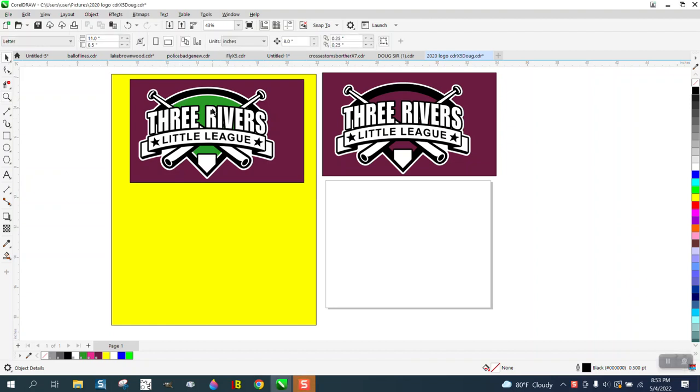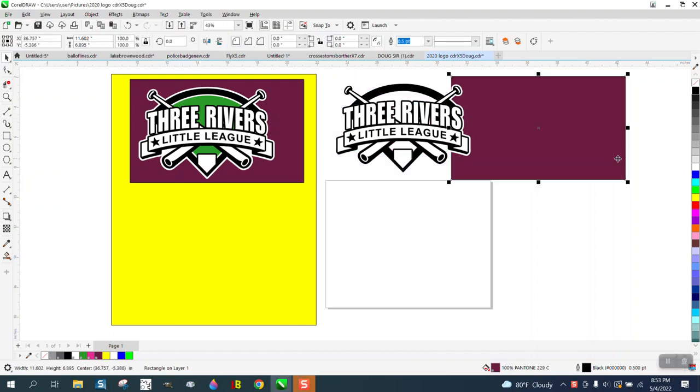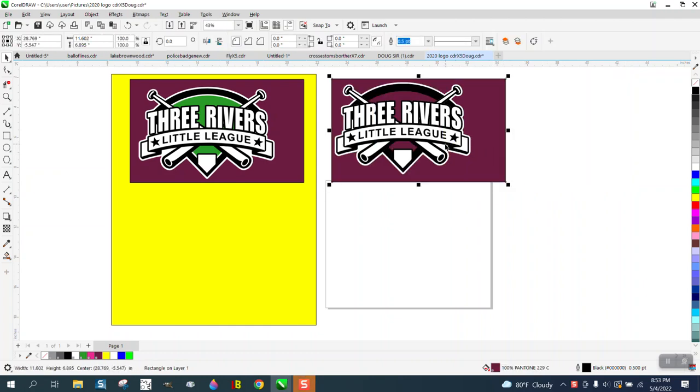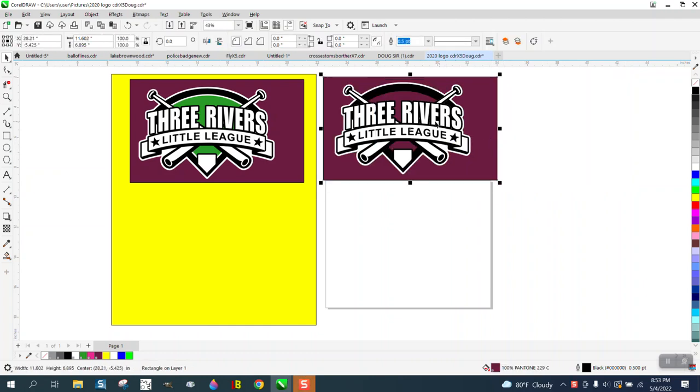Hi, it's me again with CorelDraw Tips and Tricks. Somebody sent me this logo and they want to be able to print it on a maroon t-shirt and not have this green.